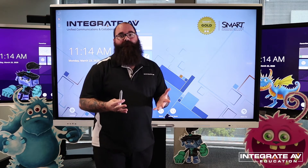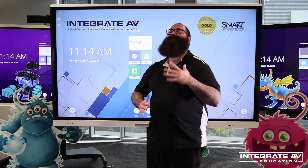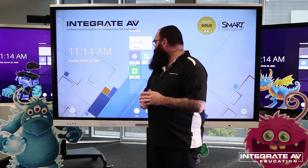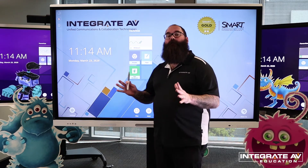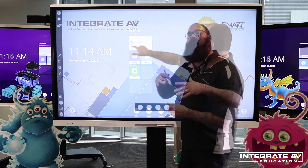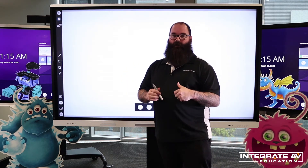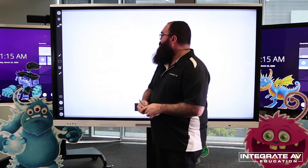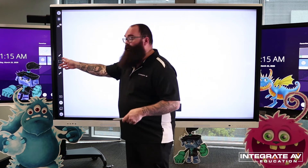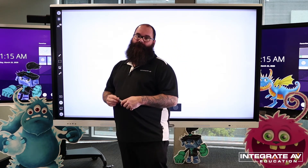You may have noticed that our familiar whiteboard has changed a little bit. Let's open up a new session. We have a few new features on our whiteboard — you'll notice a couple of new buttons over here.